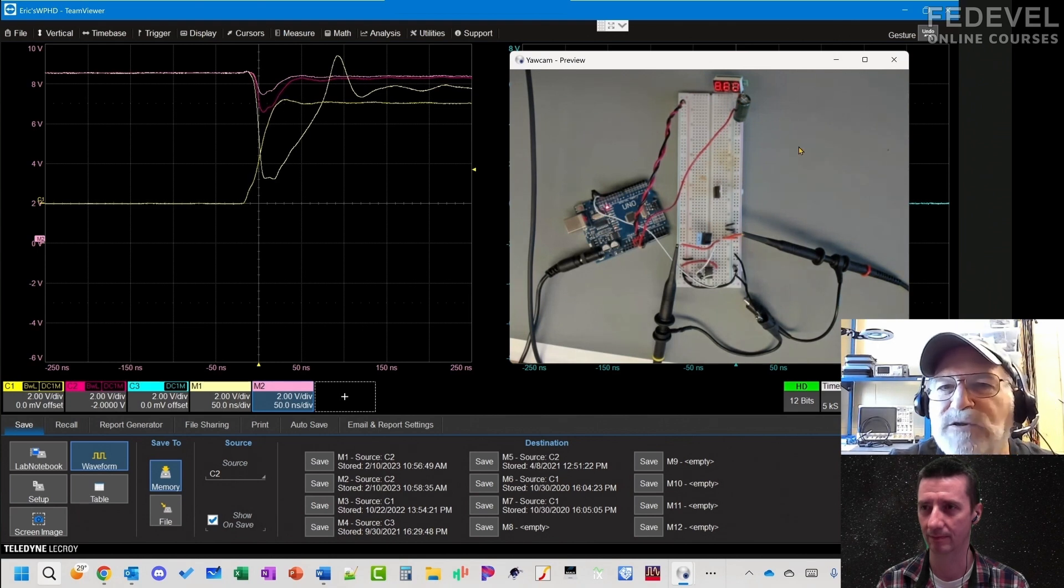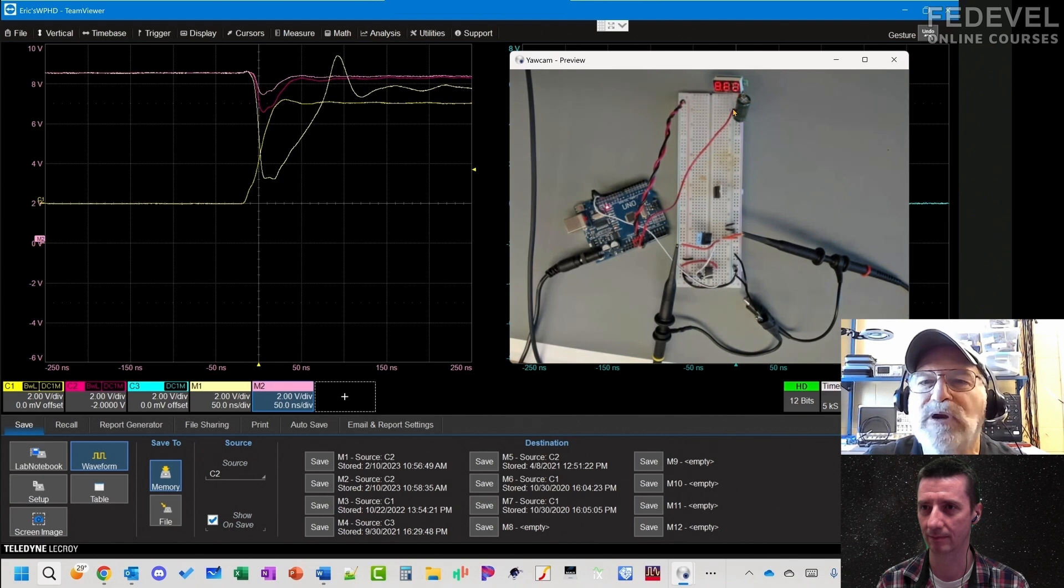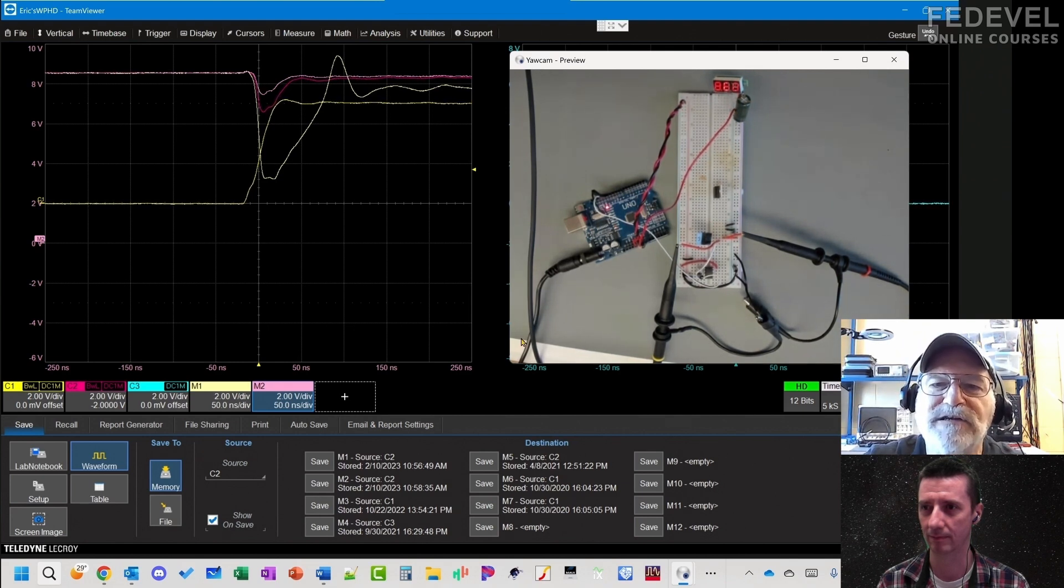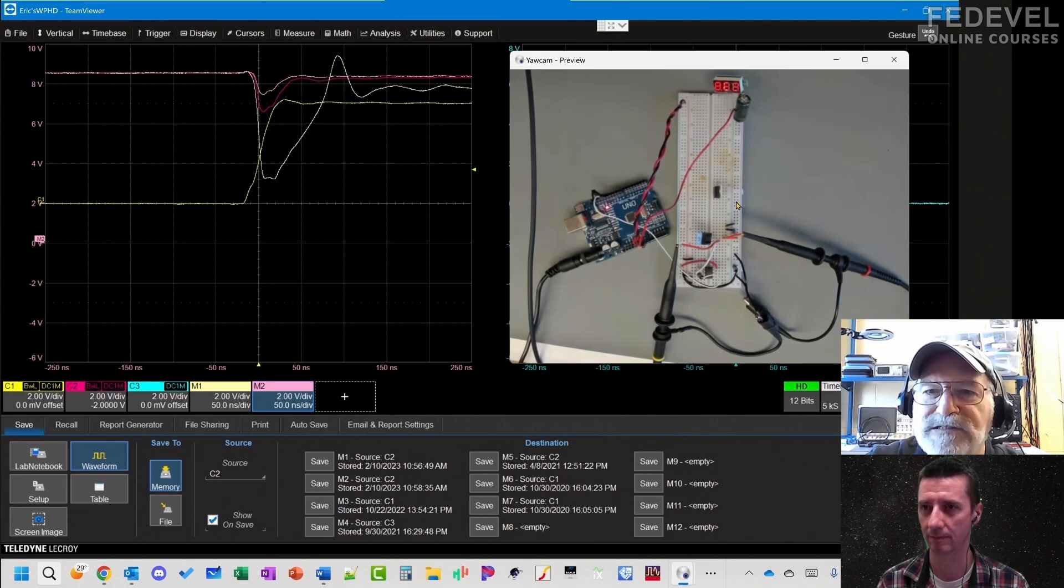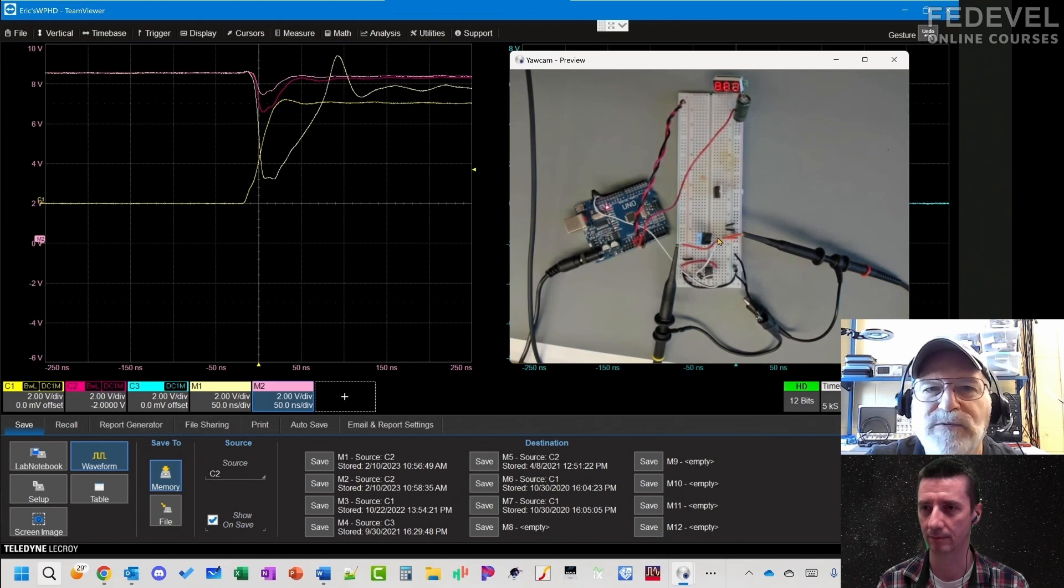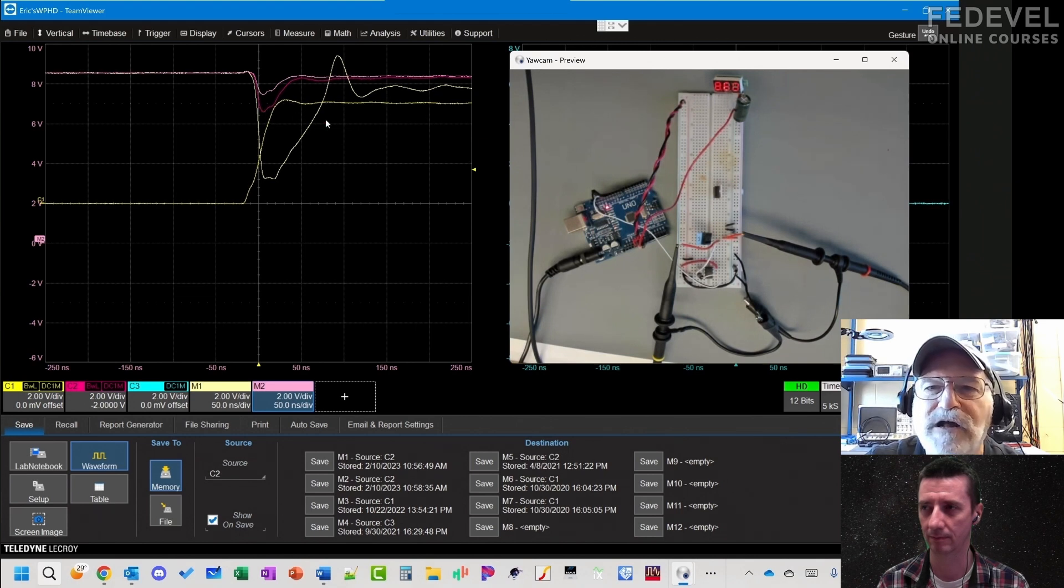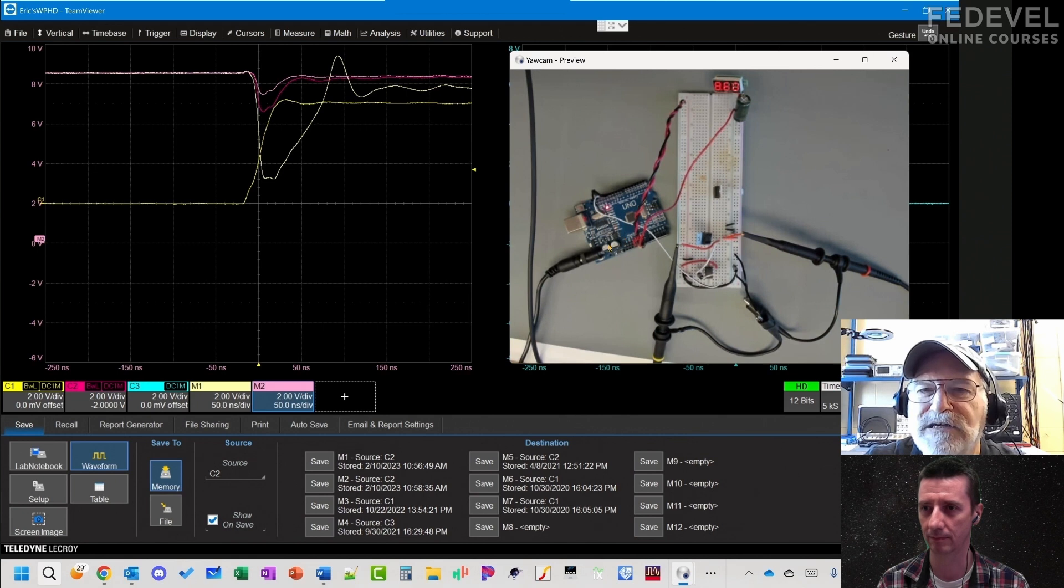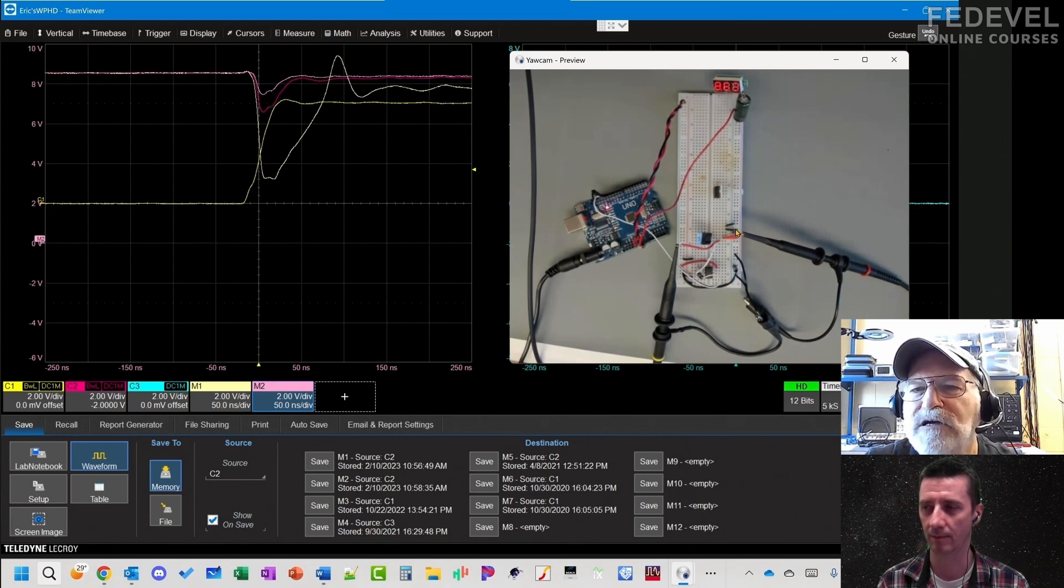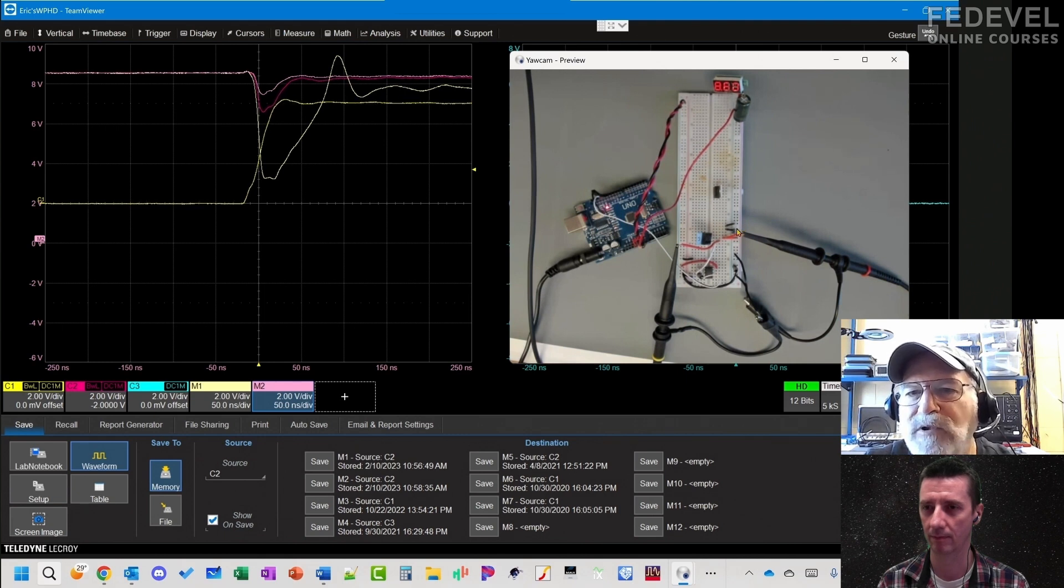What this capacitor has done is it has decoupled this circuit from all of this inductance in the power rail. We still have this inductance from the IC pin to the capacitor, that's what gives us this drop here. But we've decoupled the rest of the inductance in the power rail. The closer we can move that capacitor, the more inductance in the power rail we decouple from the switching element.